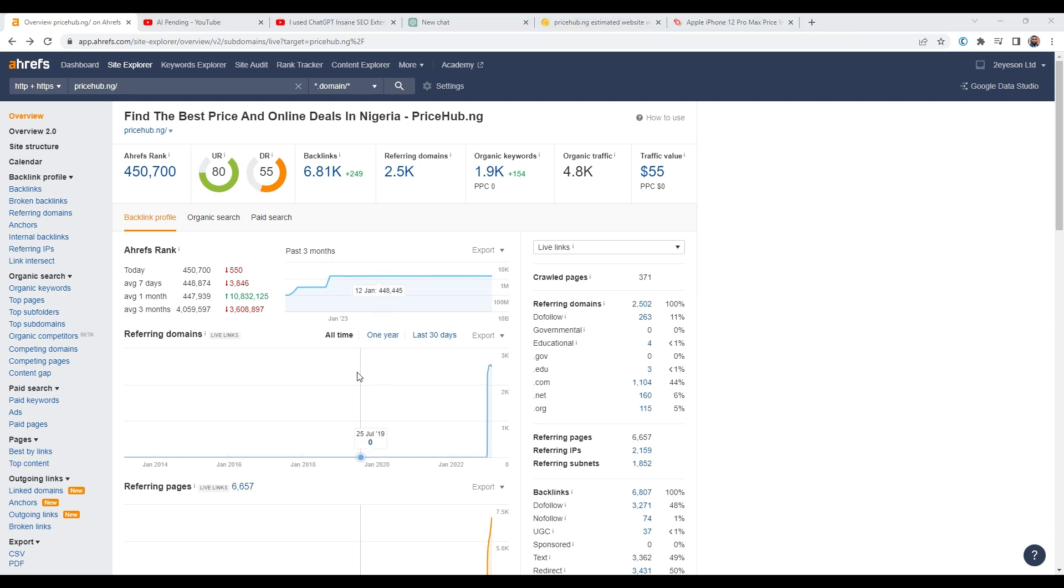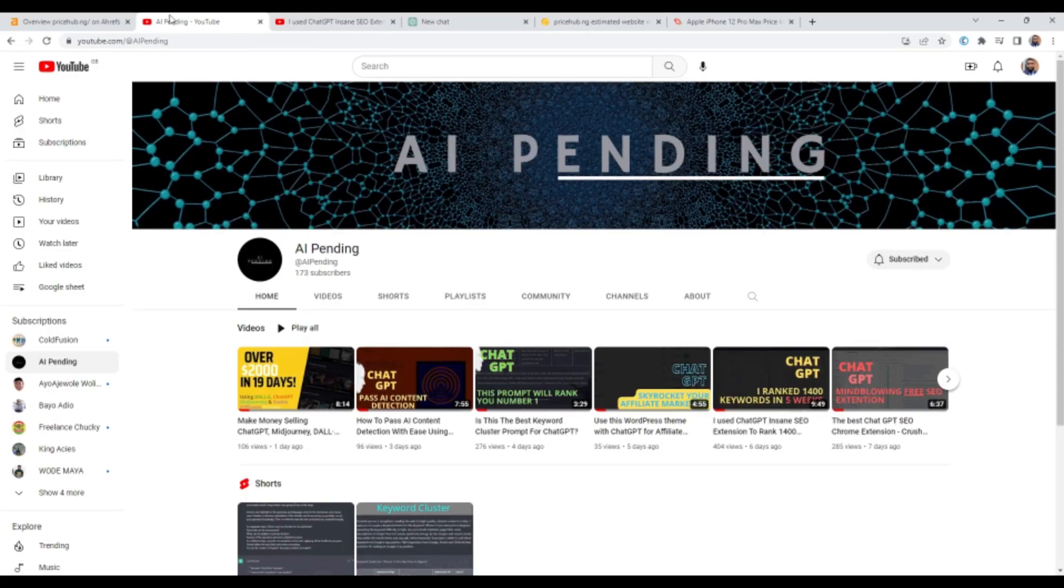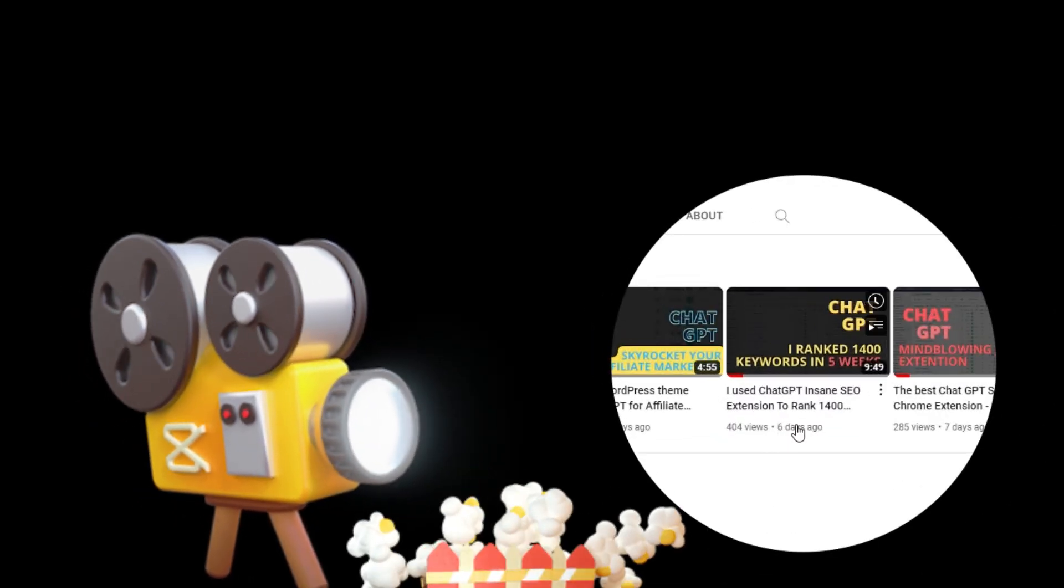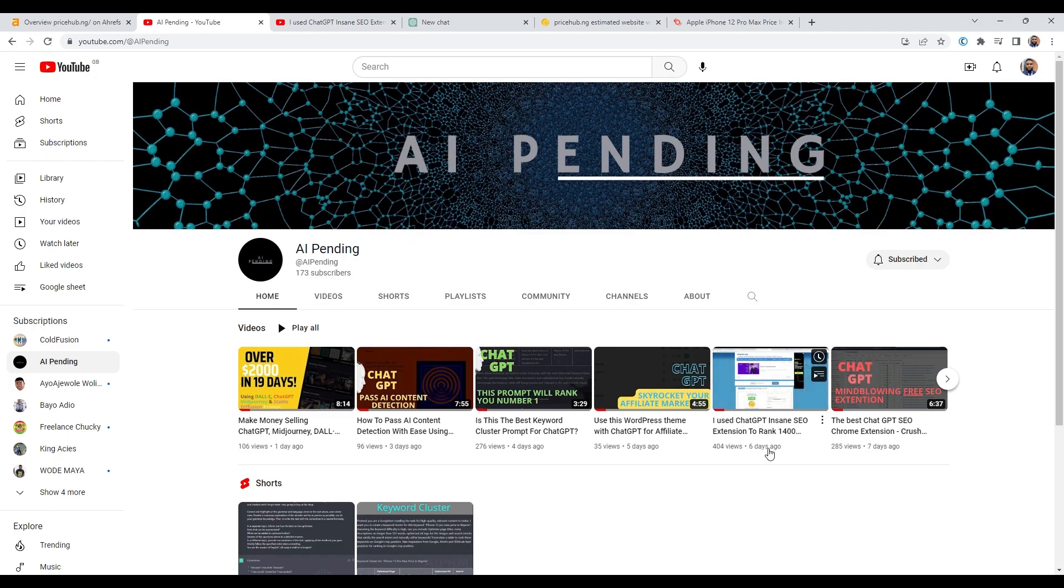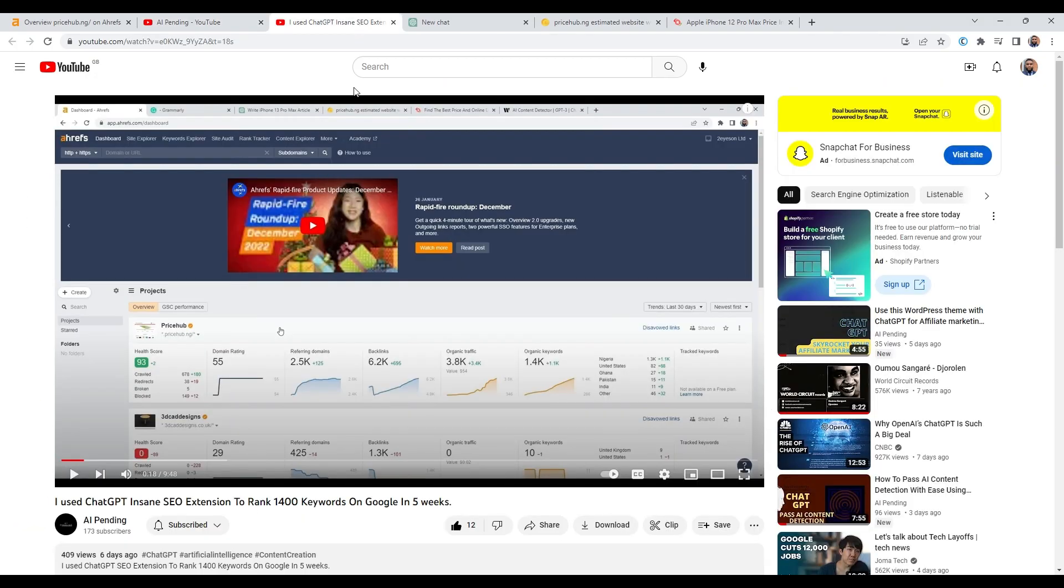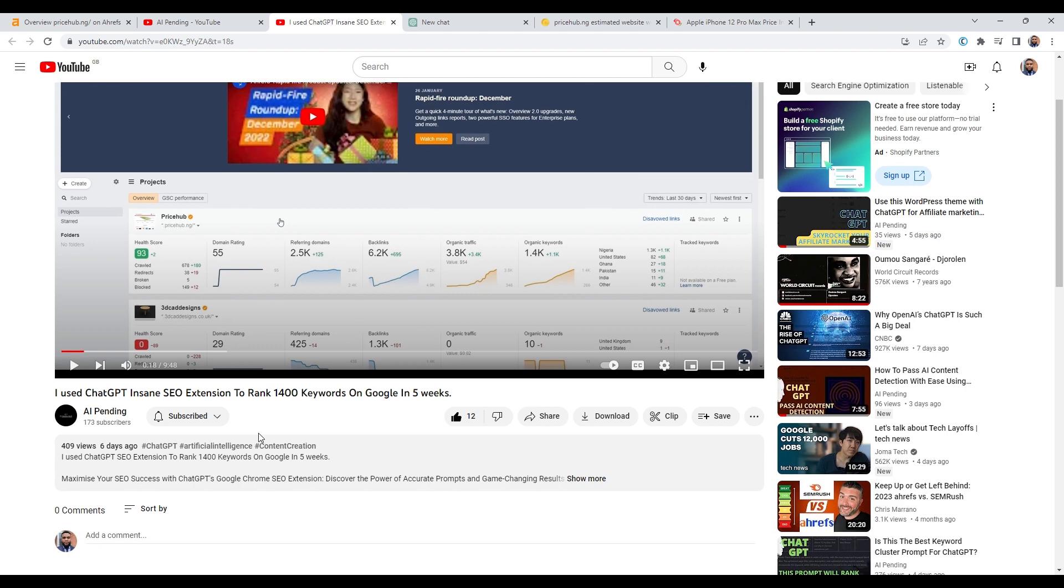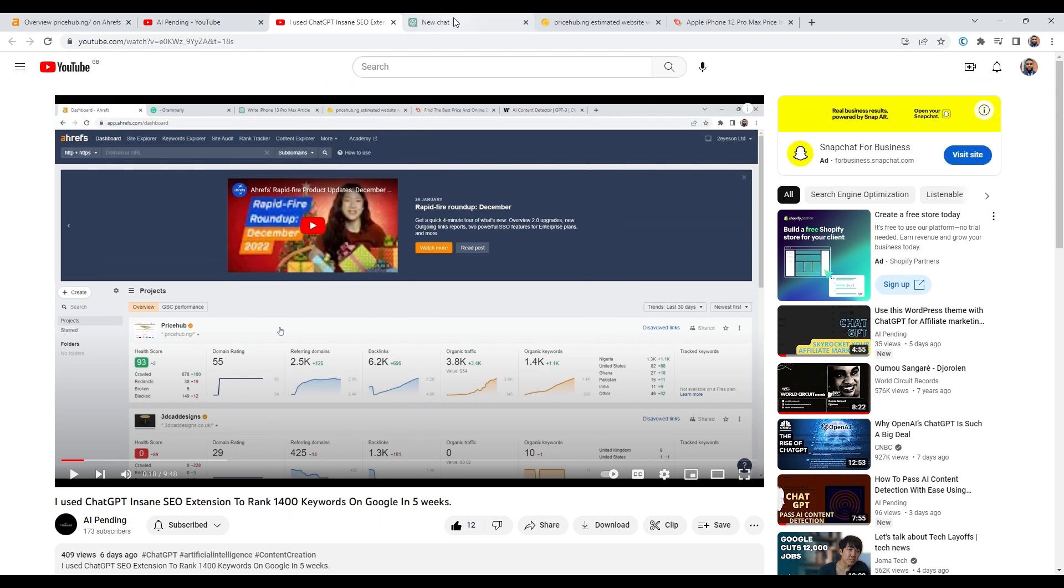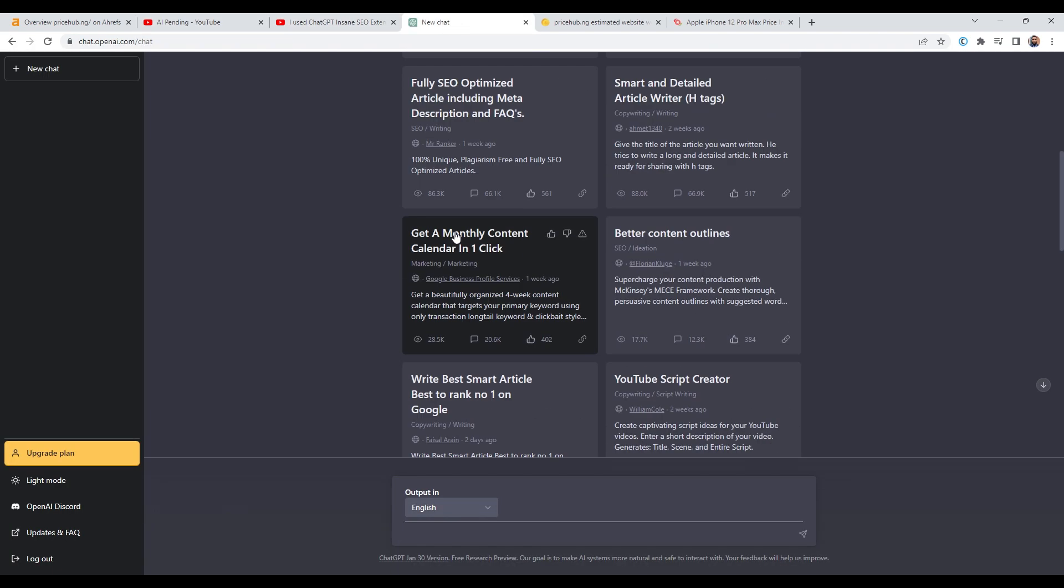Hello guys and welcome to AI Pending, where we explore and utilize the power of AI. Six days ago, I made a video of how I ranked over 1,400 keywords on Google using AI, ChatGPT to be specific.